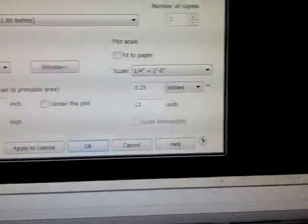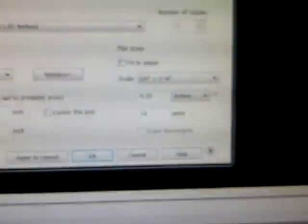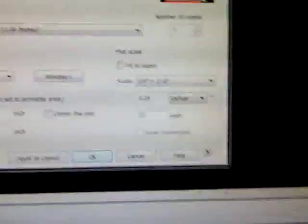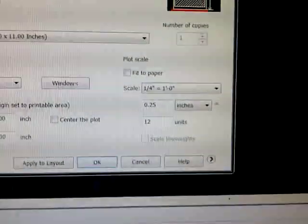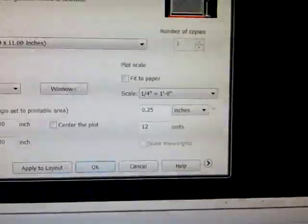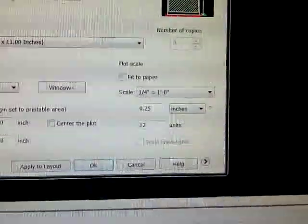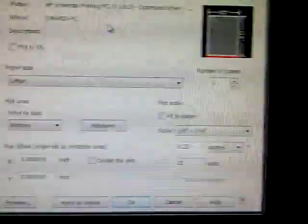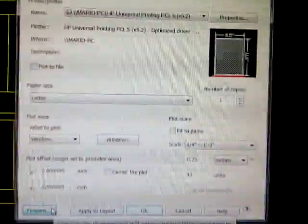Then you preview. I don't know for some reason it's not letting me preview it. That's fine because I didn't select the printer right. Okay, there you go, preview. It shows me this thing right here.